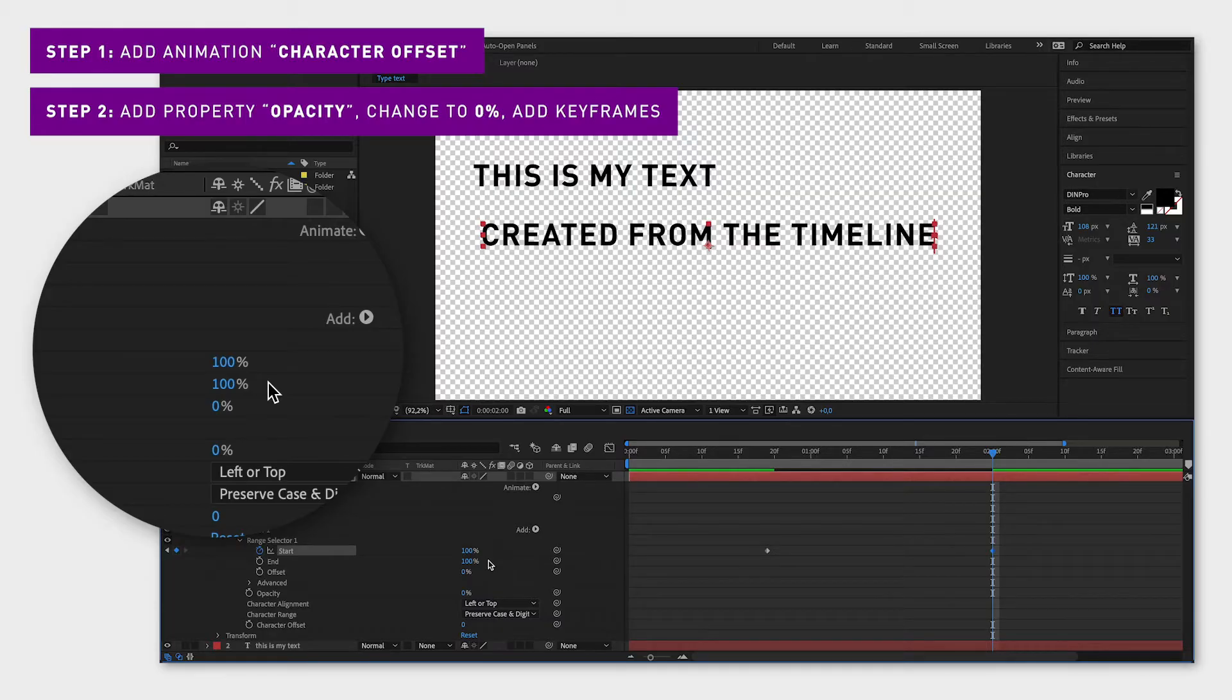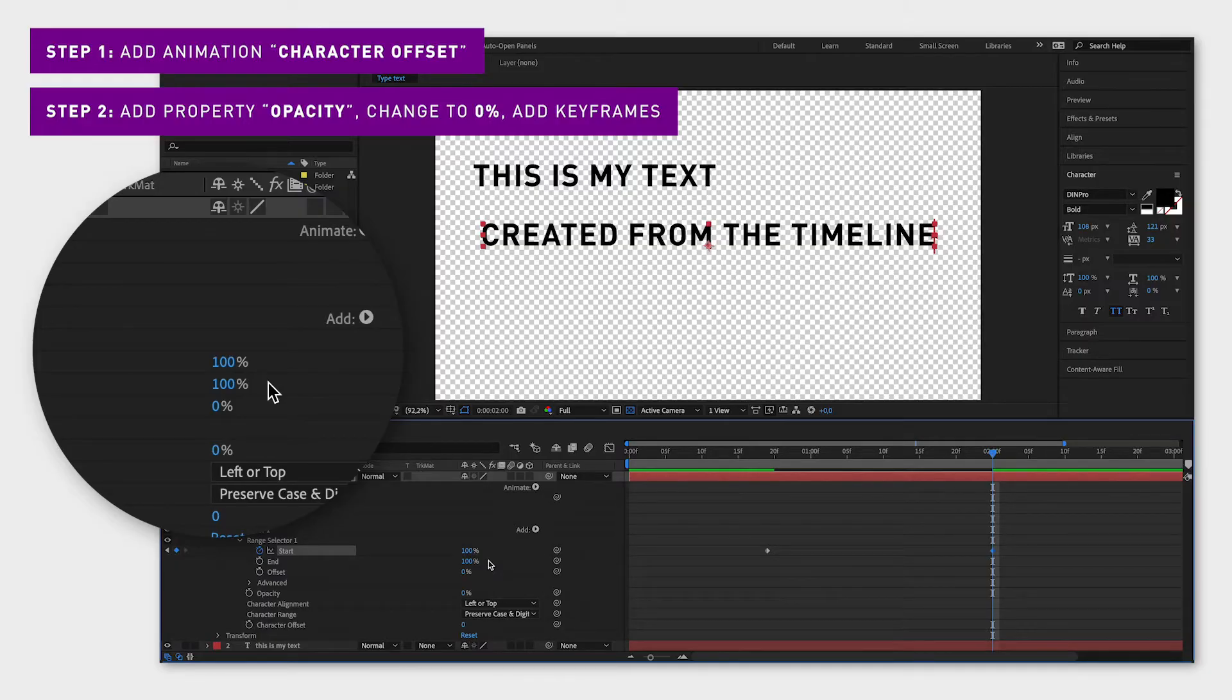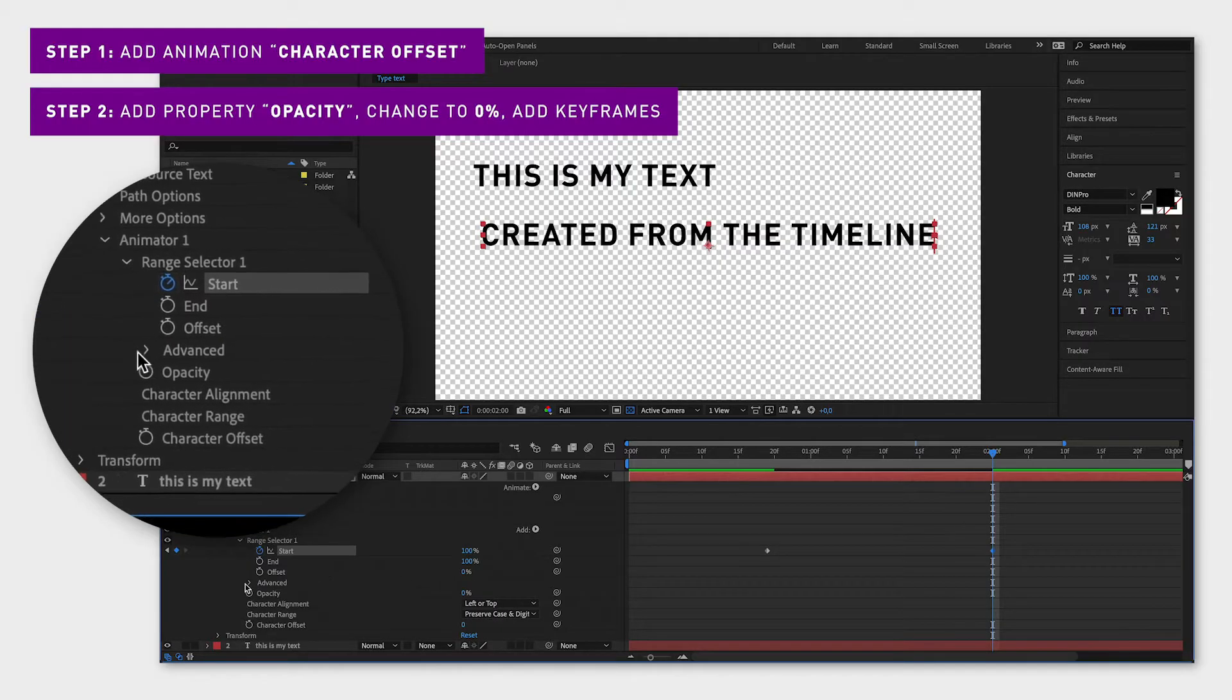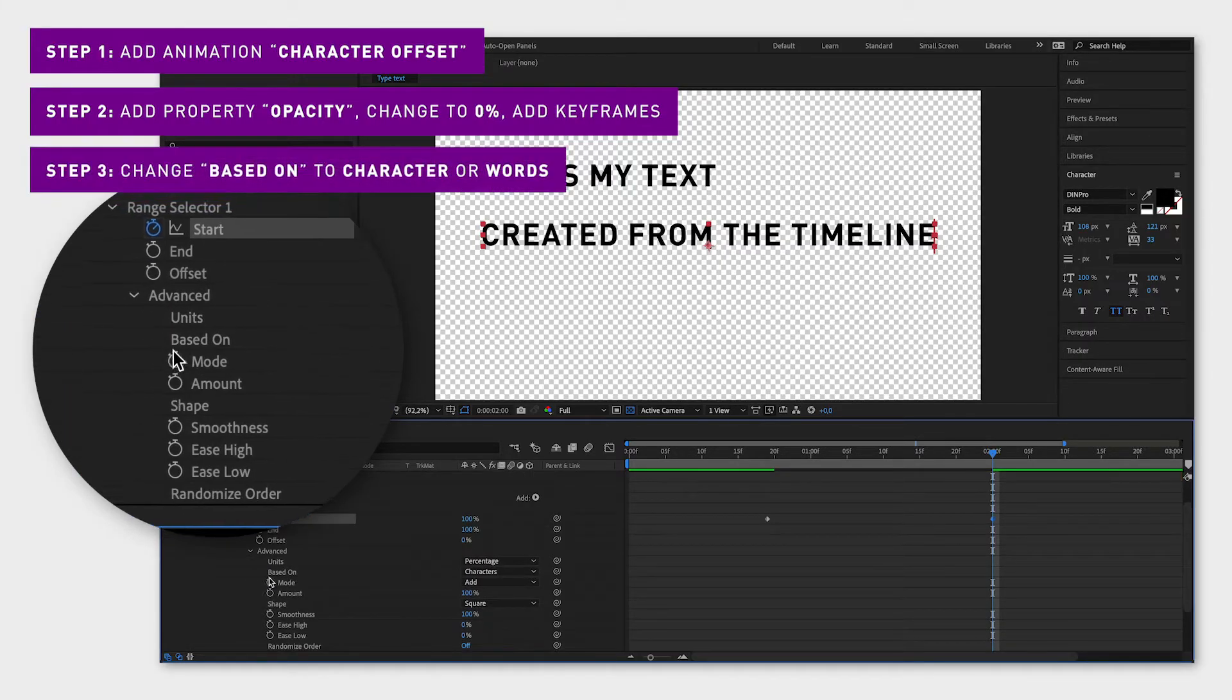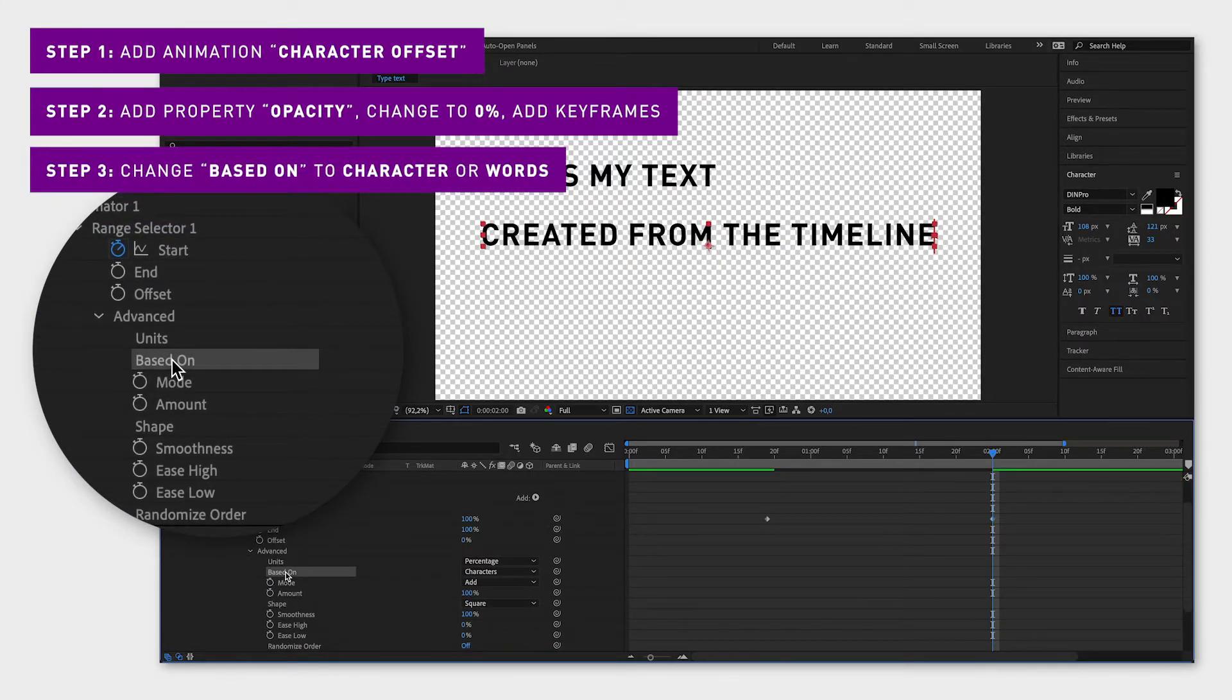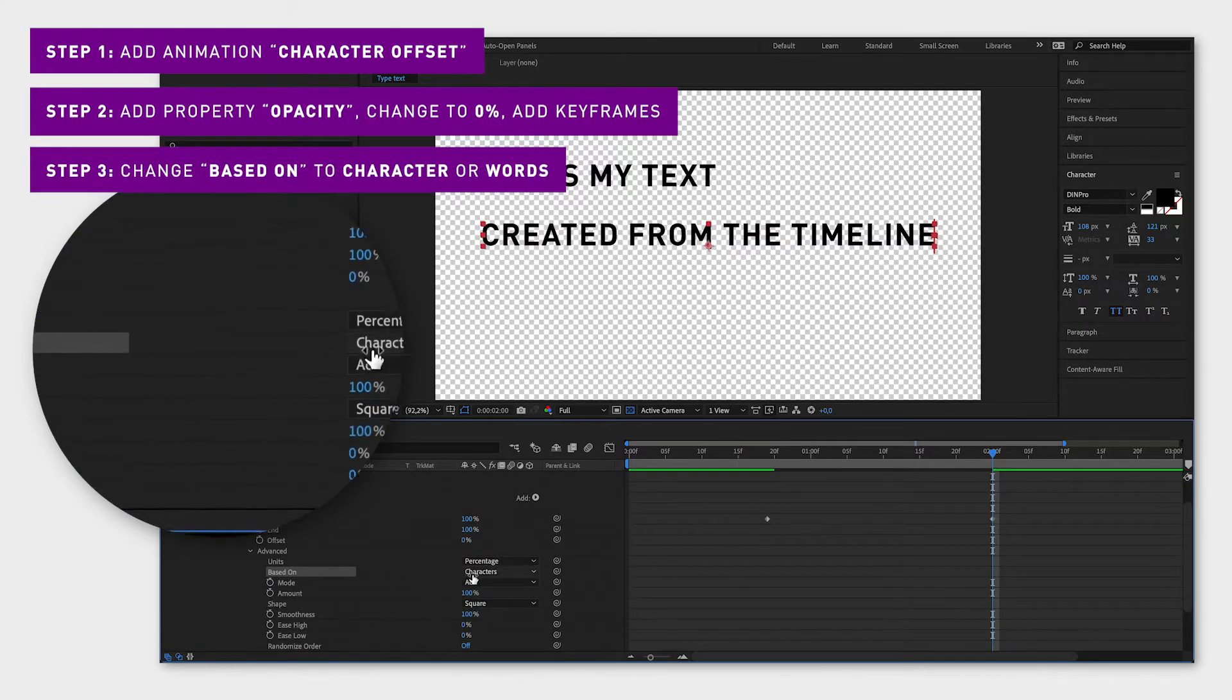The third and last step is to choose how much of the text you want to appear at each time or each step if you will. Click the arrow next to advanced, go to based on and choose one of these alternatives.